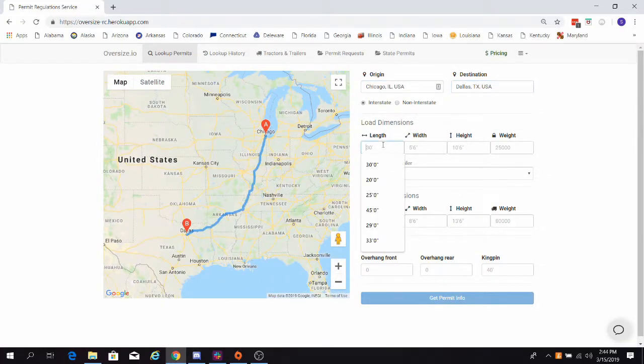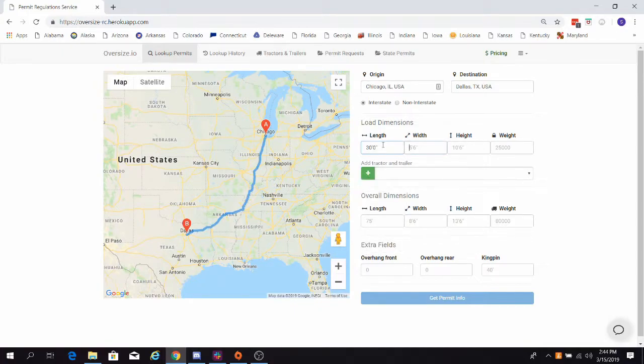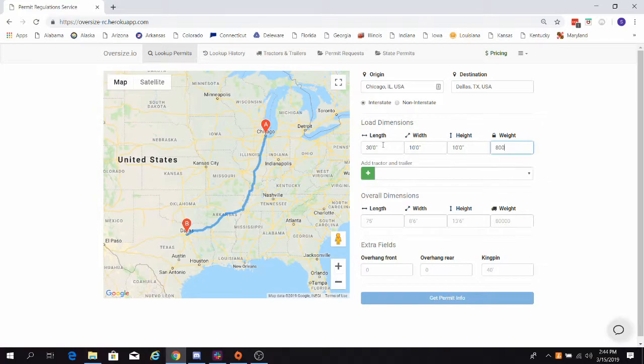Next, we enter our load dimensions. Let's say we're hauling an excavator: 30 feet long, 10 feet wide, 10 feet tall, and 80,000 pounds.